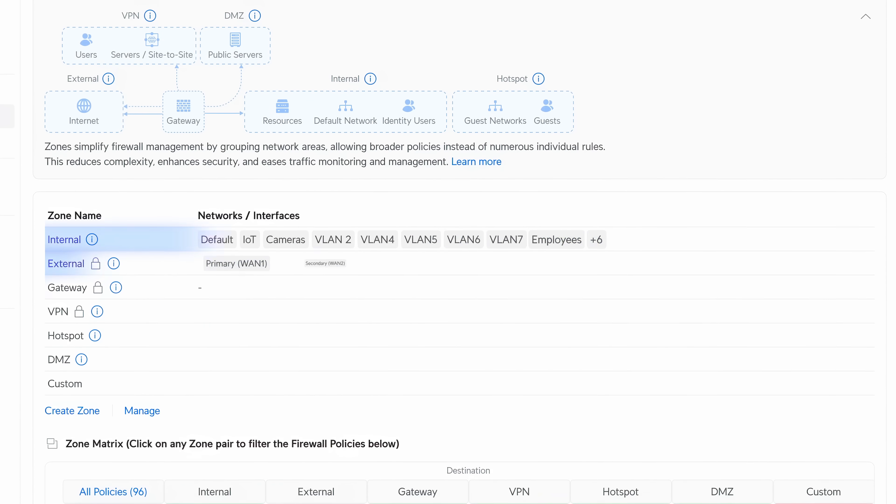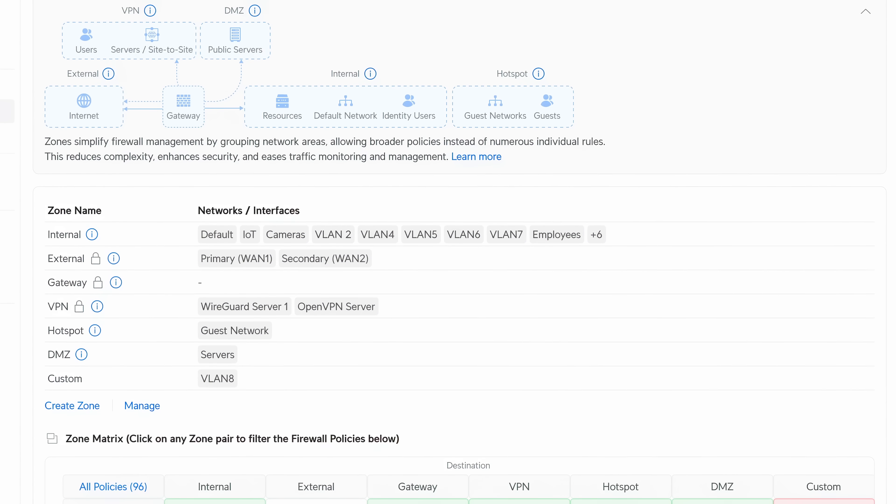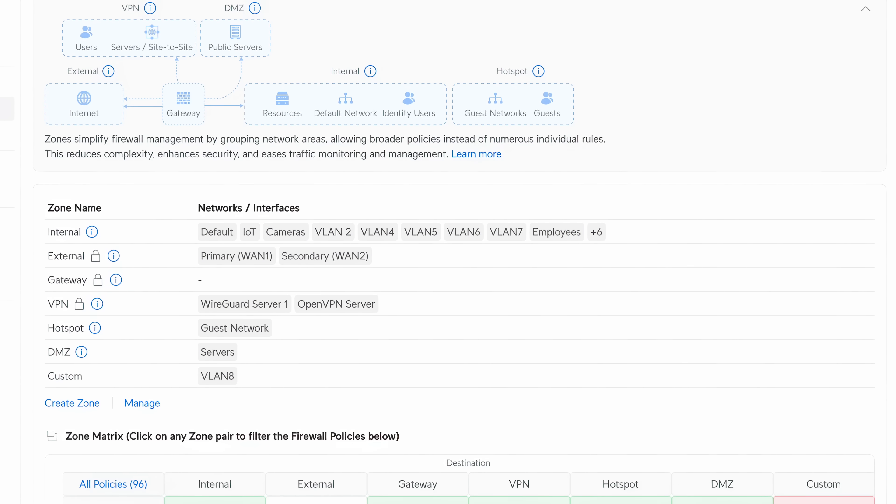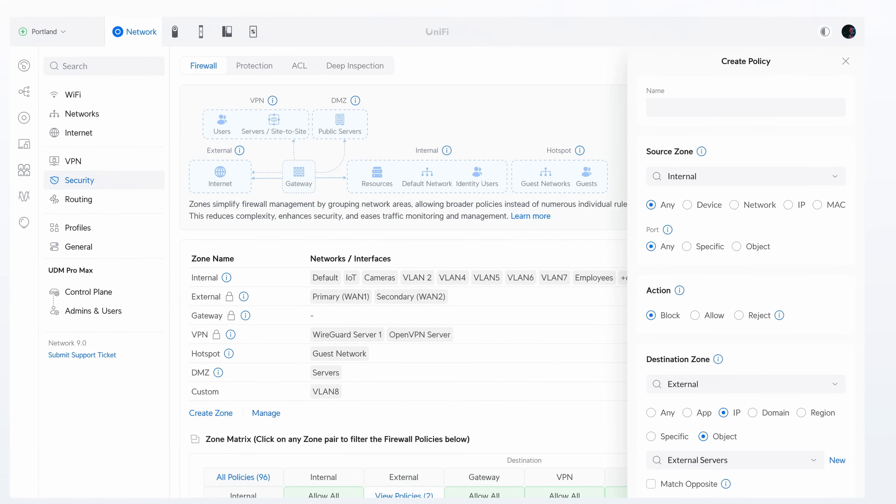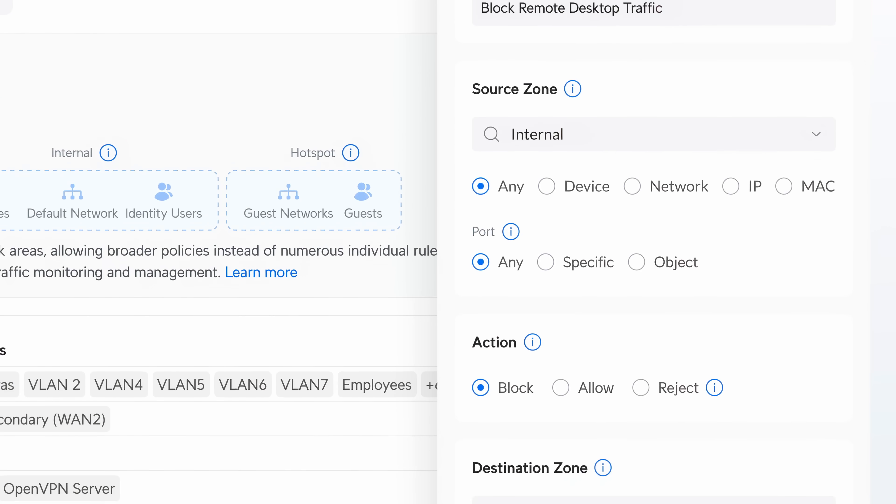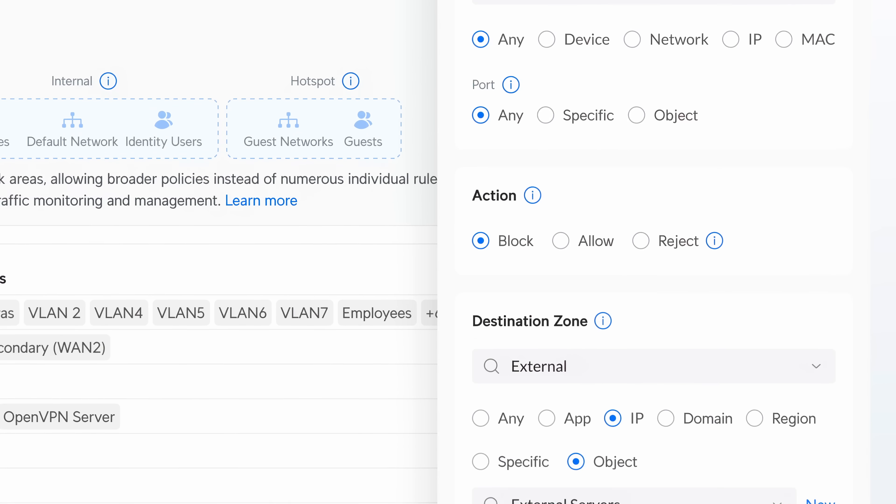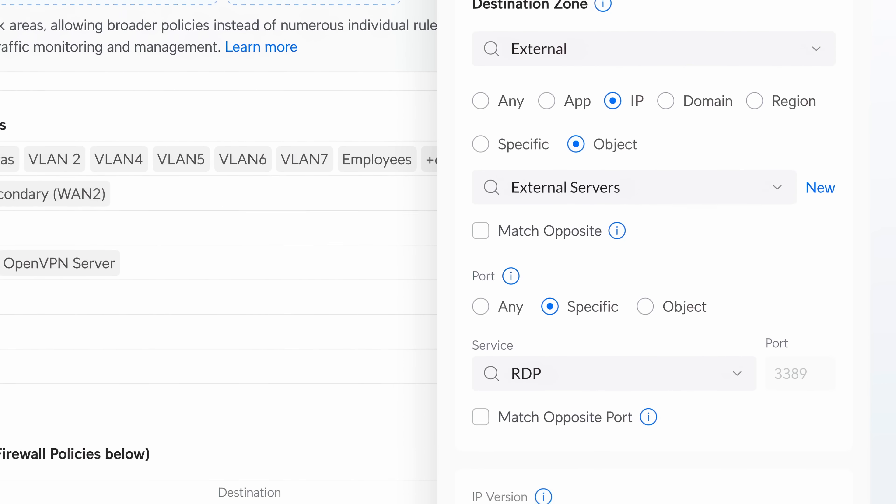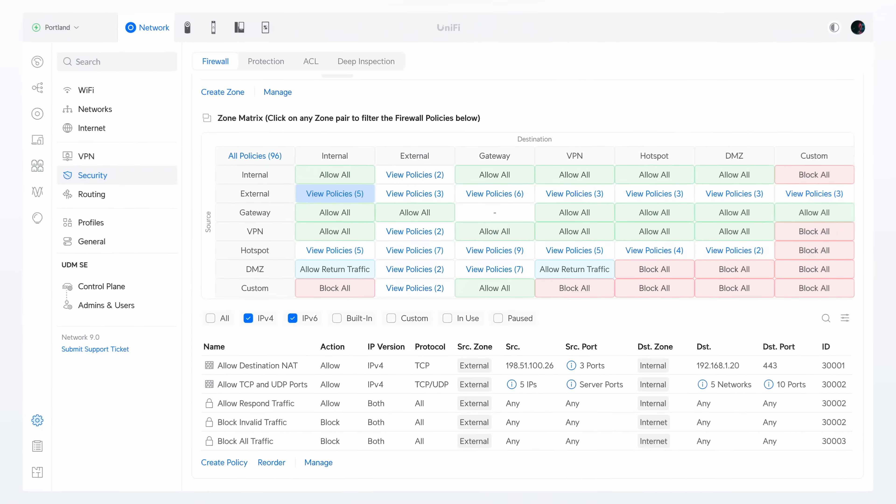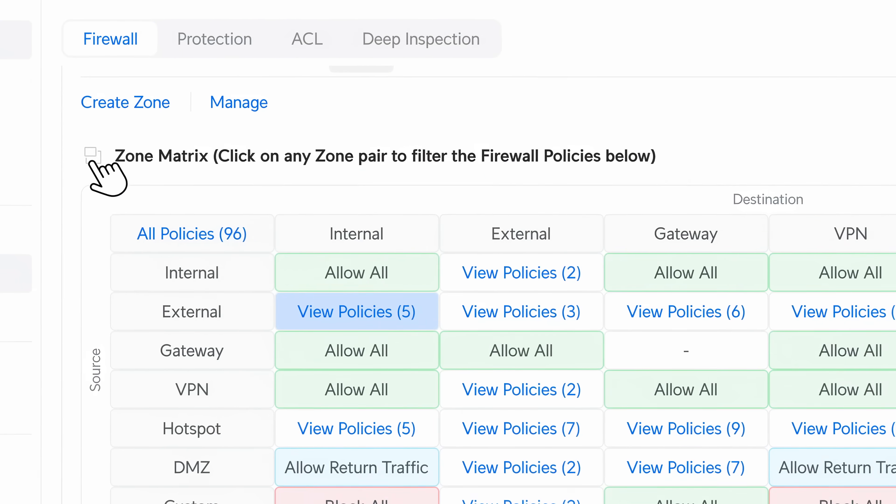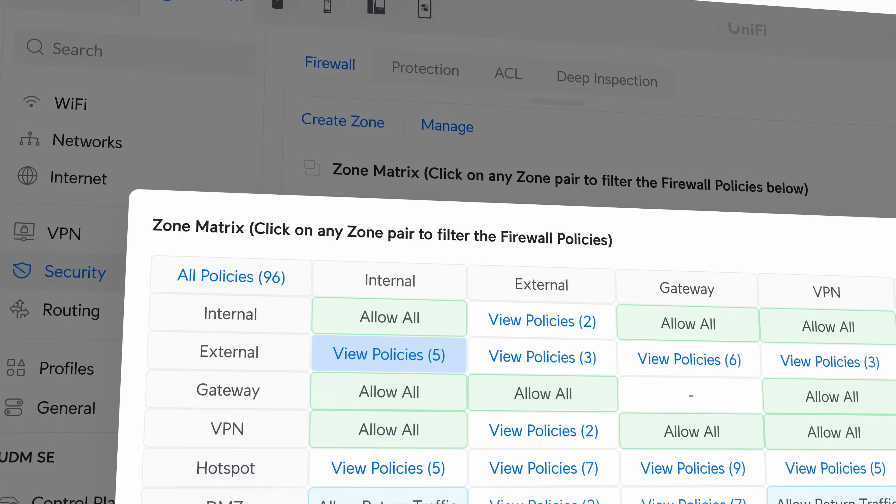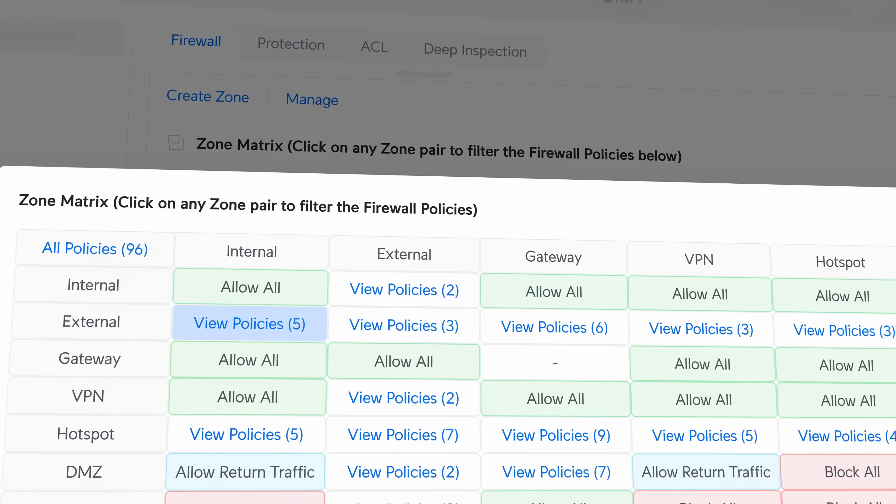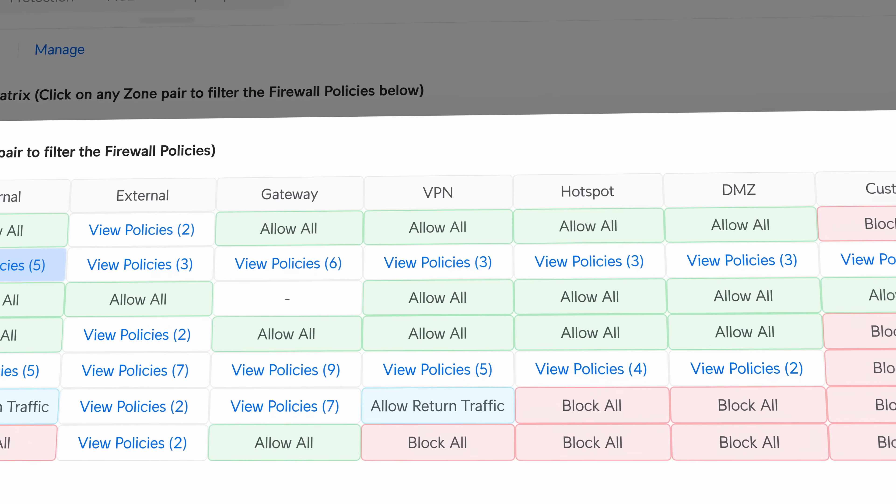Abstract VLANs into zones to simplify network segmentation and policy management. Create flexible policies, configuring rules based on ports, IPs, applications, and network objects to address any scenario. With zone matrix, gain a comprehensive at-a-glance view of inter-zone policies for streamlined management.